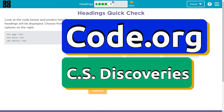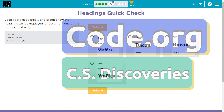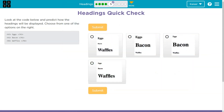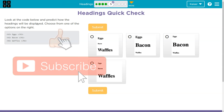You like waffles, I like waffles. You like code, I like code — well, hopefully you do at least, and if not I'll convince you to. We're here. Alright, let's talk about headings. Look at the code below and predict how headings will be displayed. Choose from one of the options on the right.